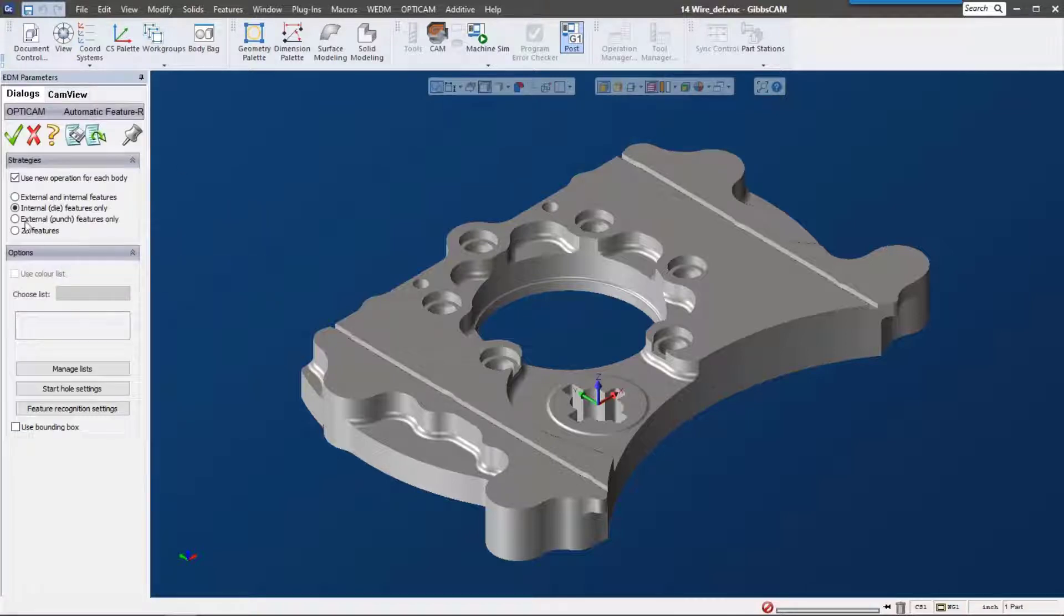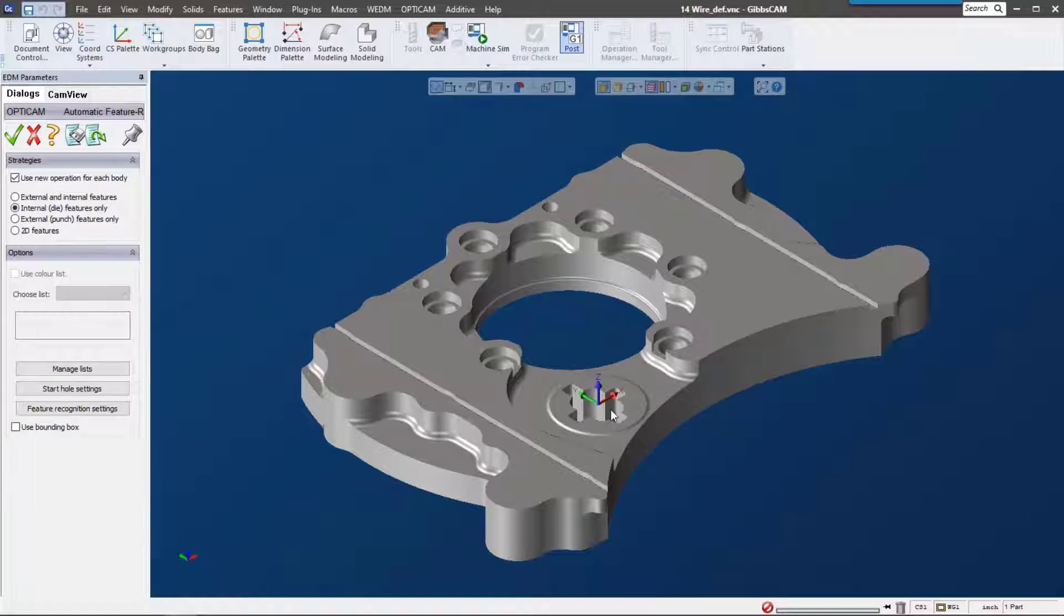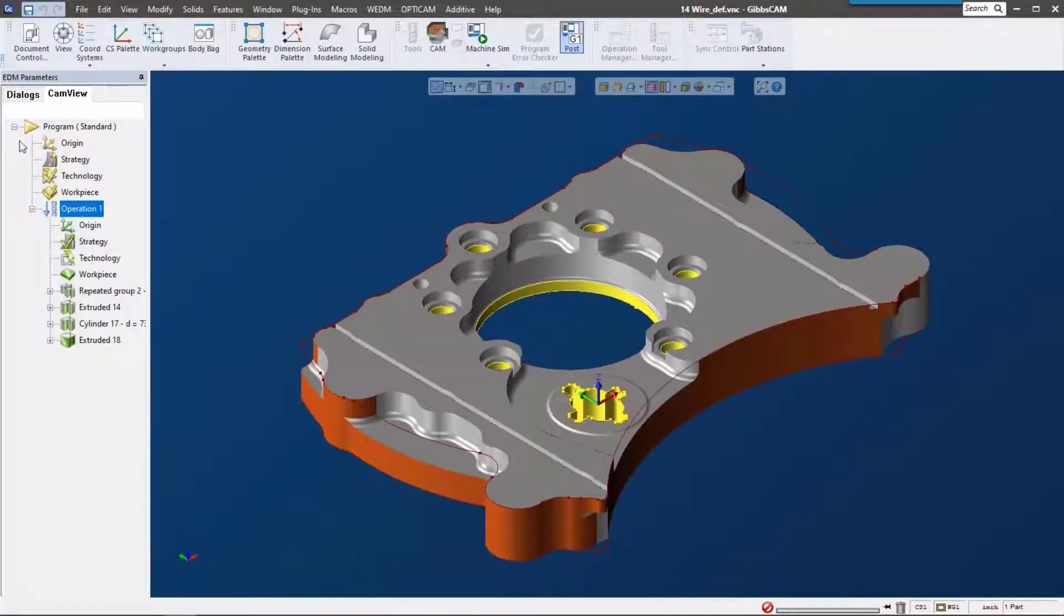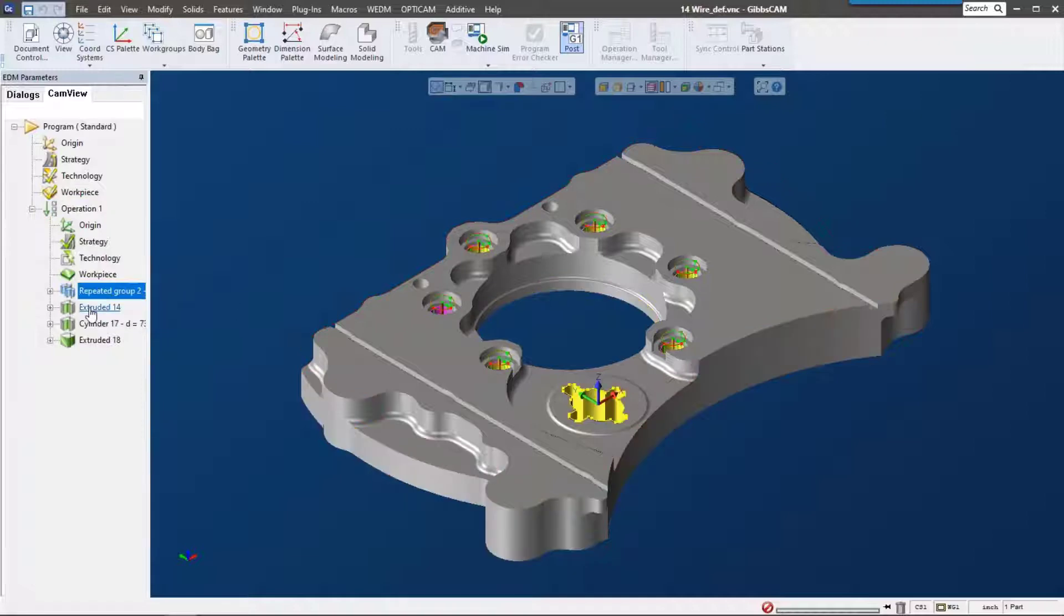In here we can tell GibbsCAM to look at external features or just the inside features. For this one, I'm going to look at just the inside features since it's already cut out and machined. I just need to wire some of these inside features. Hit the green checkmark, and after a little calculation, here are all the features.